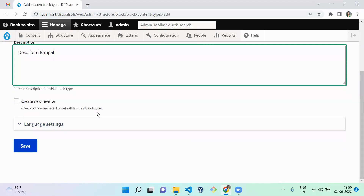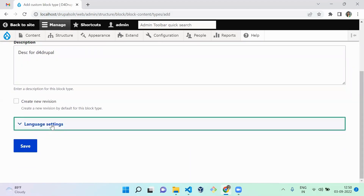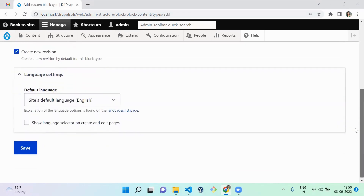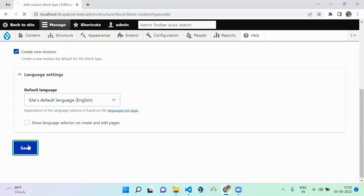If you want this block type to support revisioning, you can enable it. For multilingual websites, if you want to show a language selector on the block creation and edit page, you can enable it. When creating a block, there will be a language selector, and the content will belong to whichever language you select. Since we are using only English, we don't need to worry about it. Let's save it.